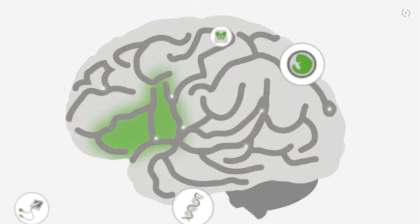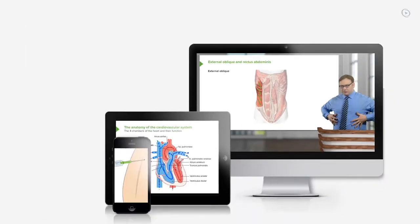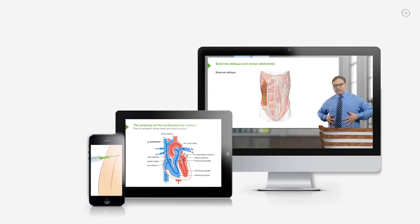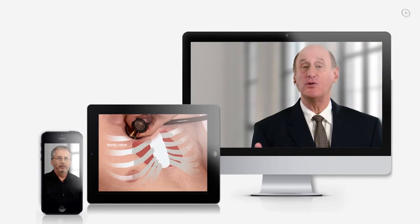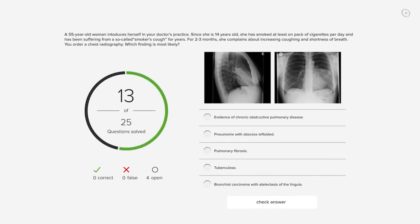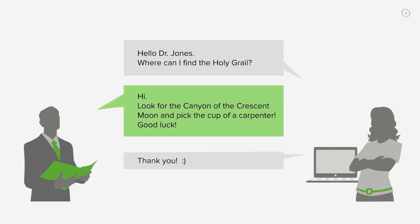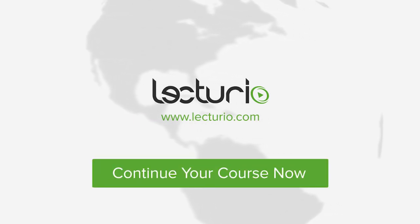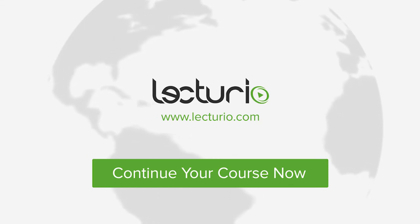You just completed your first video of the world's best medical exam preparation. Lecturio brings the knowledge of worldwide leading medical experts and teaching award winners to your PC, tablet, or smartphone. Prepare yourself and check your progress with thousands of quiz questions customized to USMLE standards. And the very best, you can get in touch with our medical experts personally. Visit Lecturio.com now and continue with the most inspiring medical education around the globe, anytime, anywhere.